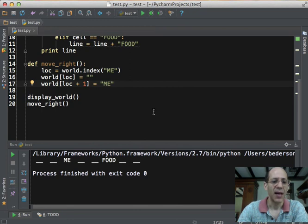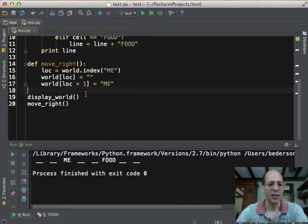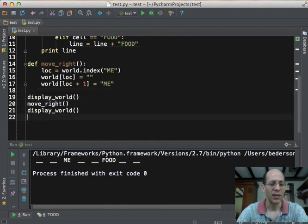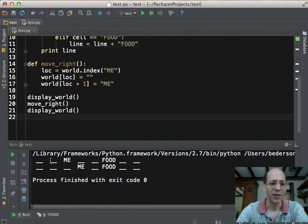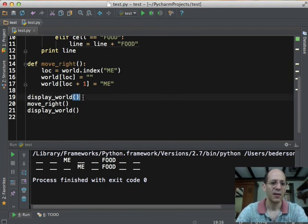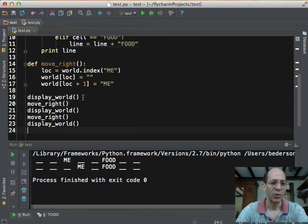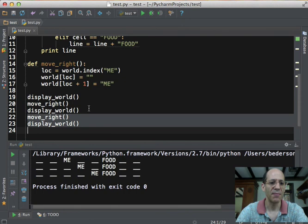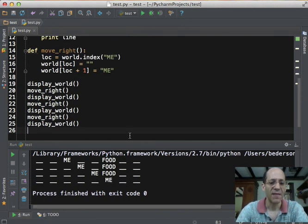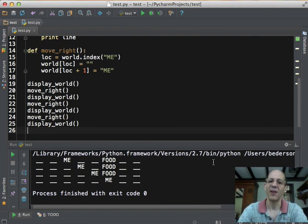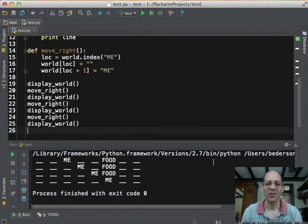So now let's see what happens if we display the world, move to the right, and then display the world again. When we run this, we can see at the bottom, sure enough, me gets moved one cell to the right, exactly as we had hoped. Let's move to the right and display the world again. Me moves one more over, and if we do it one more time and run again, finally, me replaces the food, presumably because it ate it. And we are done. We have now a simple method for modeling a one-dimensional world with a creature that can move.